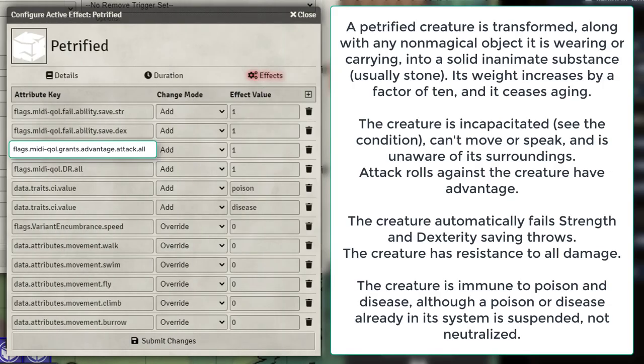This is Petrified. Much like Paralyzed, you can use a lot of the same effects. We're going to make Strength and Dex saves auto-fail, give advantage to anyone attacking it, give them damage resistance, and also with the condition immunity to poison and disease. And then I'll also make their speed 0.